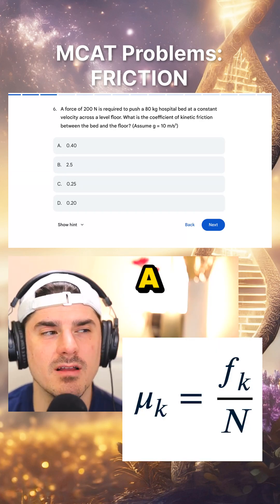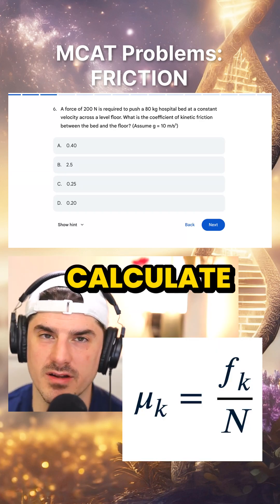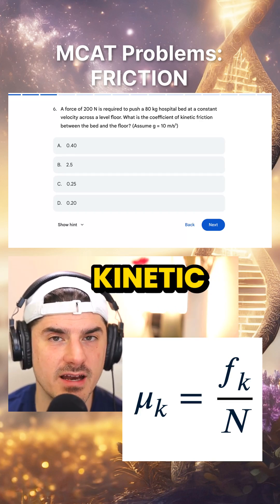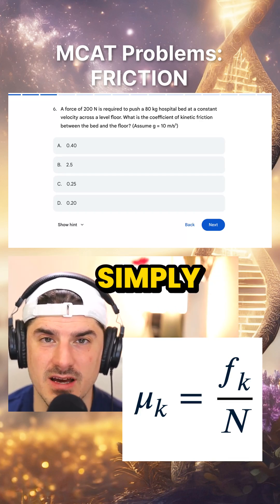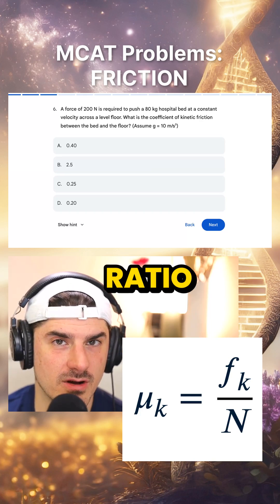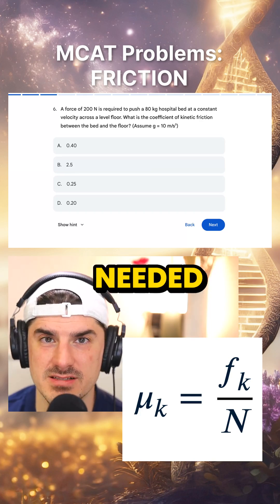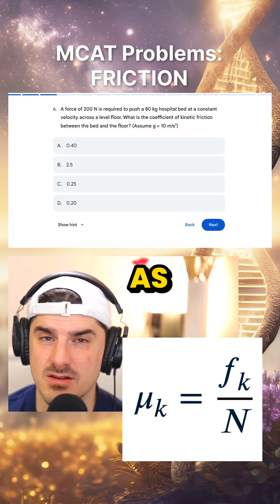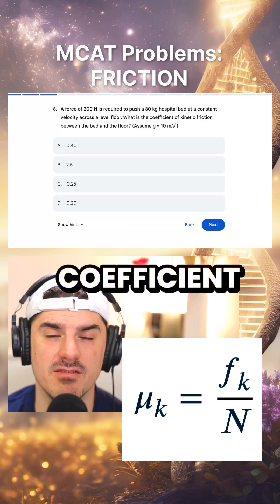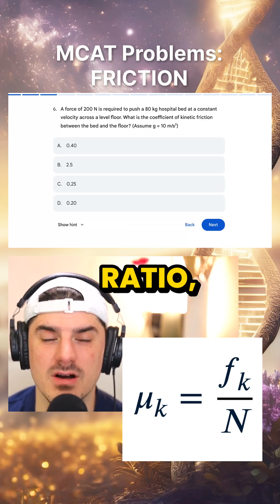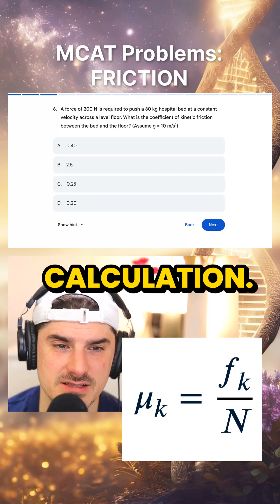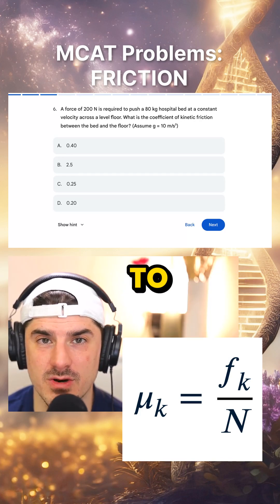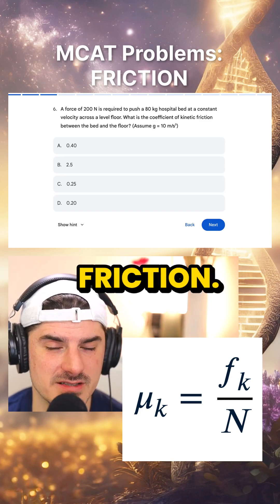The thing to think about here — a lot of students have had to calculate kinetic friction and have never taken the time to think about the fact that kinetic friction is simply the ratio between the force needed to move an object that's under friction and the normal force. As long as you know that the coefficient of kinetic friction is just that ratio, this is a very simple calculation. They're telling us that a force of 200 newtons is enough to slide it across the floor under friction.